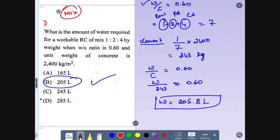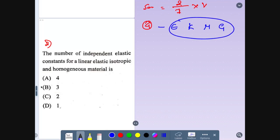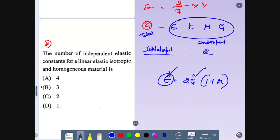Water-cement ratio = 0.60, where water divided by cement (343 kg) equals 0.60. Calculating this, the value of water comes to be 205.8 liters, which is approximately 205 liters.